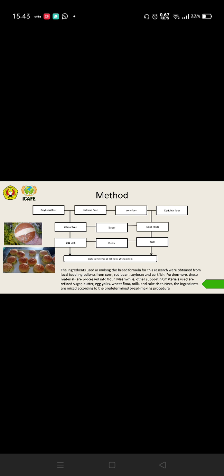Additional ingredients we use are wheat flour, sugar, cake raiser, egg yolk, butter, and salt. The dough we make into pieces about 30 grams of bread, and we bake in the oven at 175 degrees for 20 until 30 minutes.